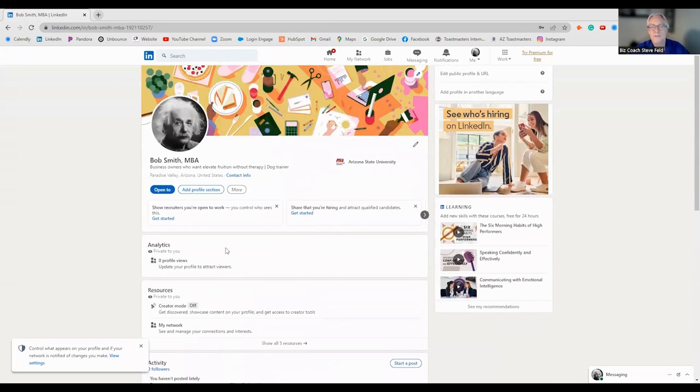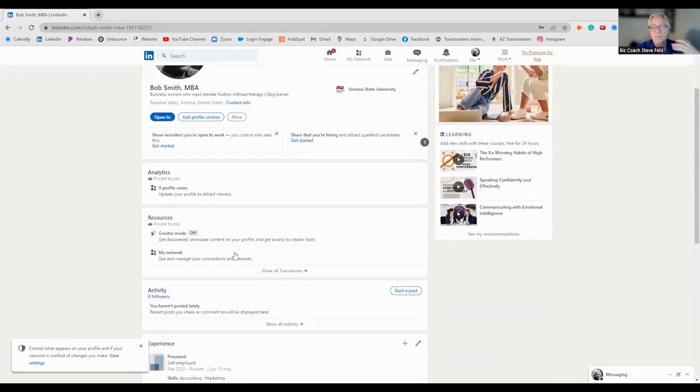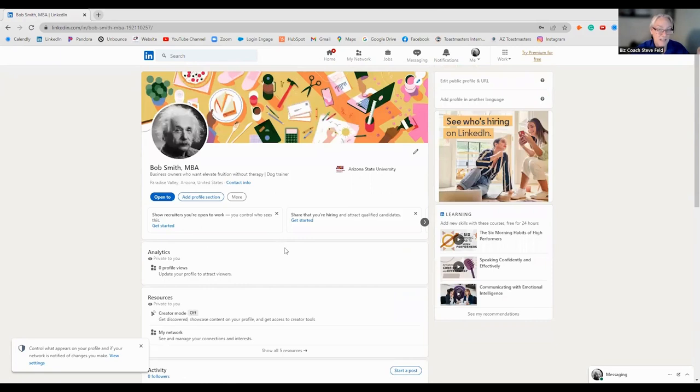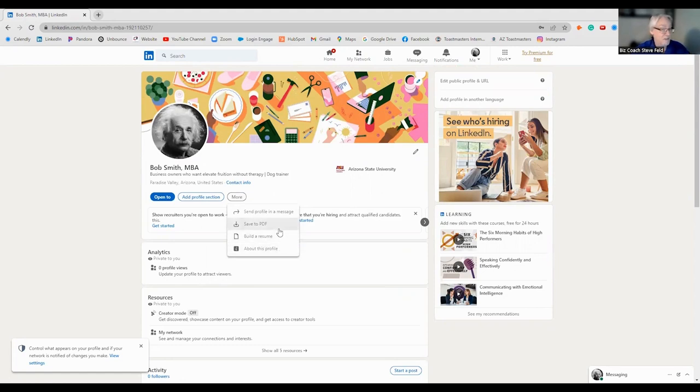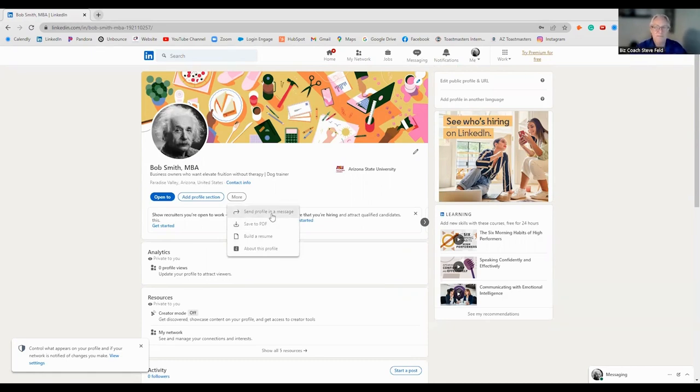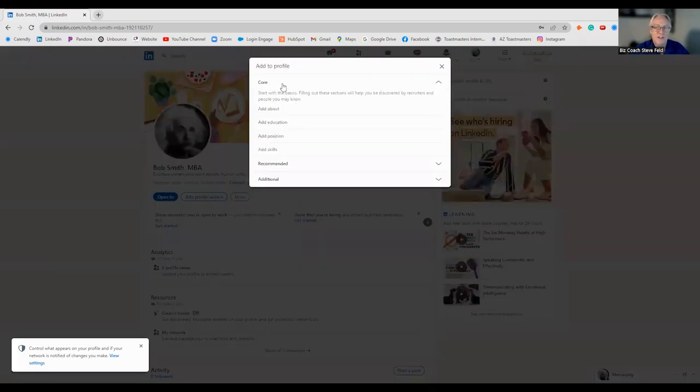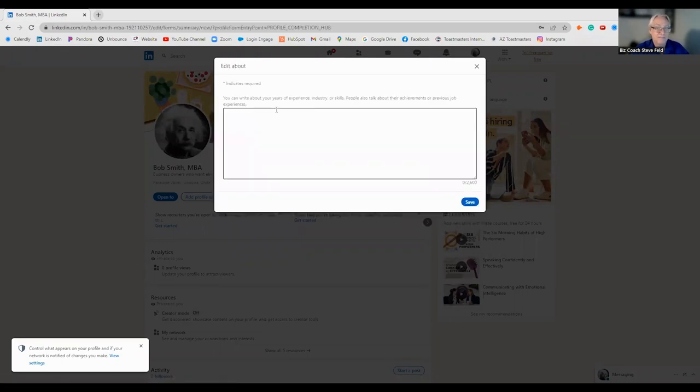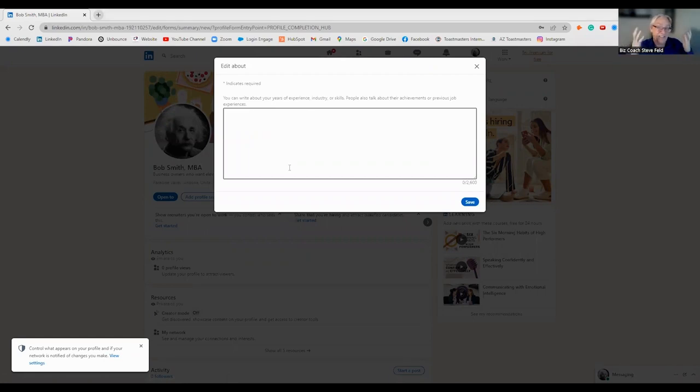One thing I was looking for, and it's not in here right away, is the About Me section. So, we want to add a profile section. Add about. That's what we're looking for. You want to use this one. This is the key real estate on your LinkedIn profile, is the About You.